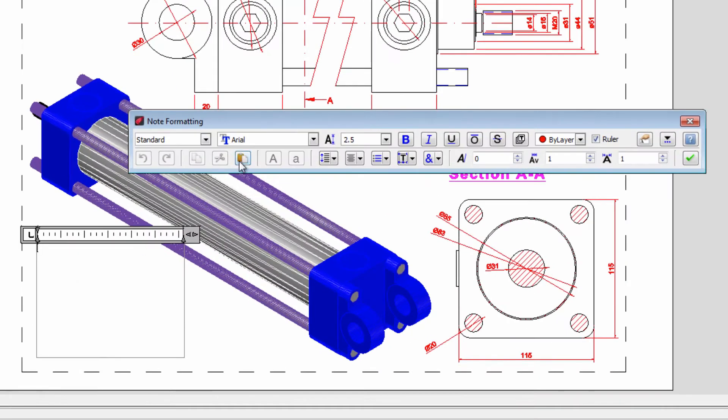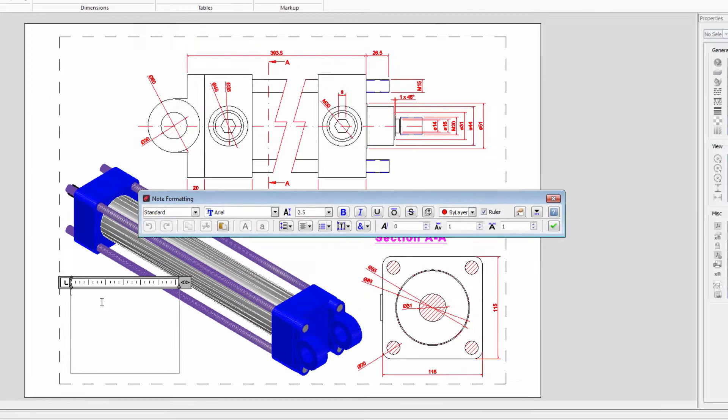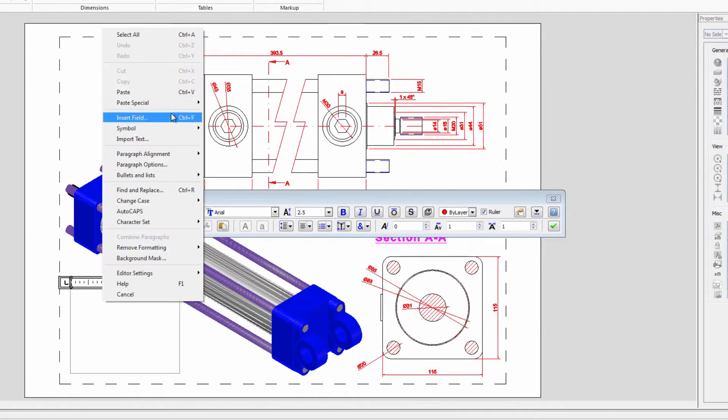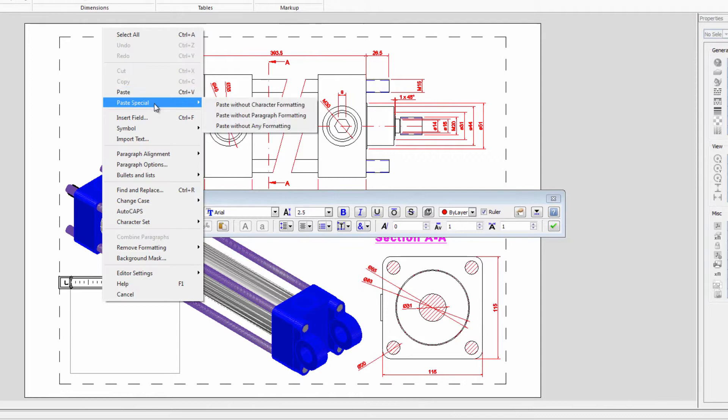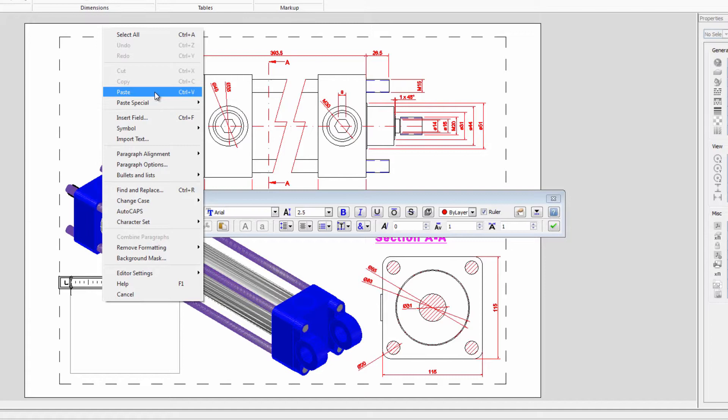Now we can use the key combination Ctrl and V to paste, or use this icon. If we press the right button of the mouse we can choose the paste command or the paste special that allows us to use different filters. In this case we choose paste.